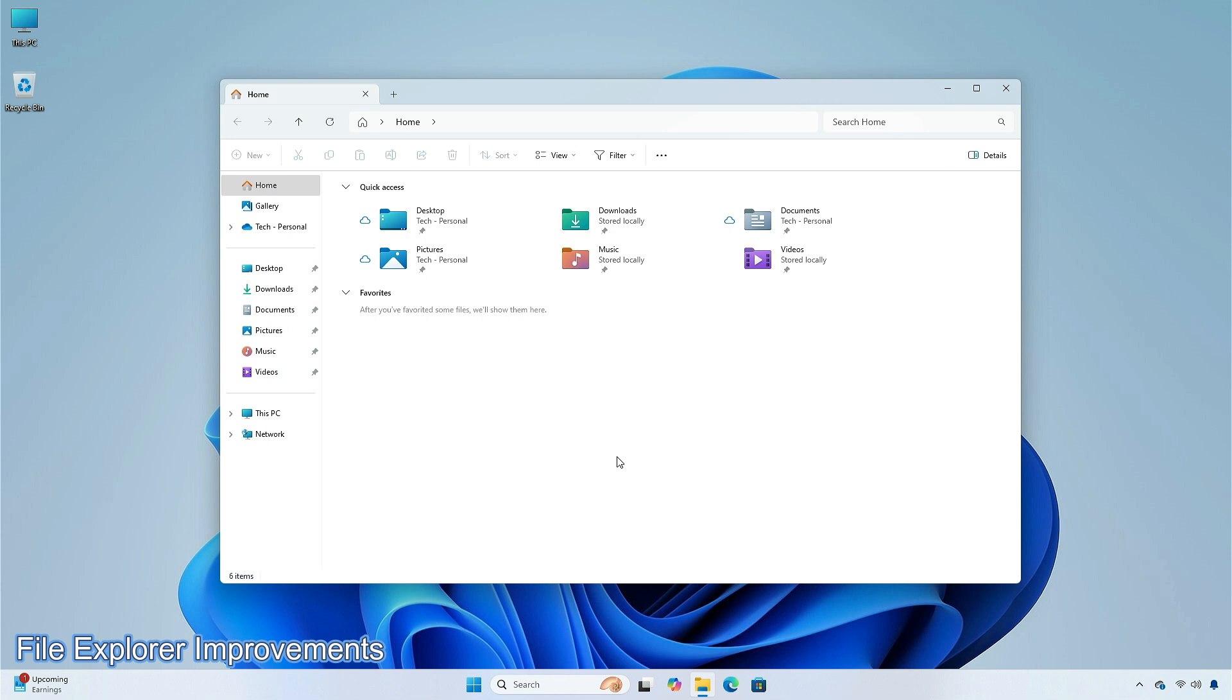The address bar drop-down appears unexpectedly sometimes while you are using File Explorer, for example when renaming a file. After a DWM crash, when you open File Explorer it may just show a blank area on top instead of rendering the area correctly.